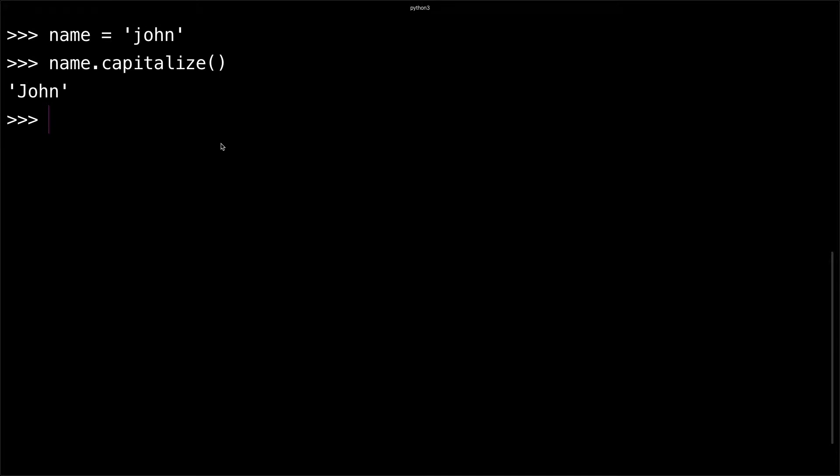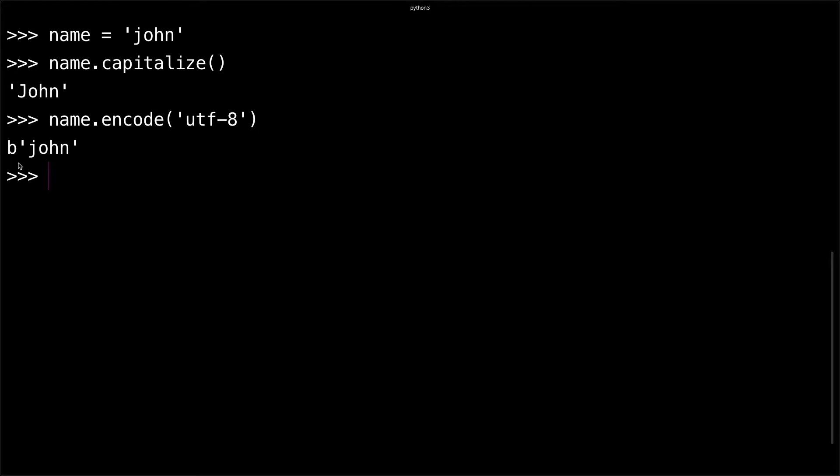Another method you can use is the encode method. This is how you turn a string into a byte string in Python 3. You can do name.encode('utf-8') and you can see it's prefixed with this 'b' which means it's a binary string.